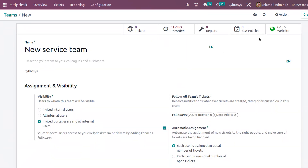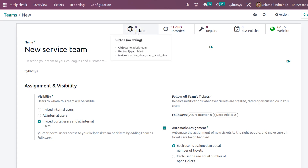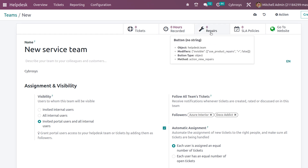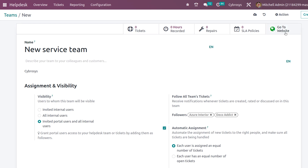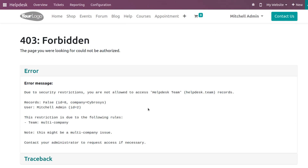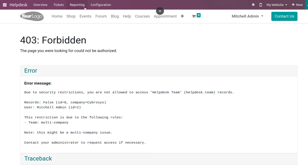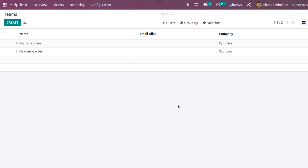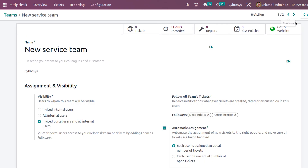Finally, there are smart buttons on the team form. Once published, you can go to the website and see a preview of the team. The smart buttons show the number of tickets assigned to the team, hours recorded by the team, number of repairs, and SLA policies. So those are the main things that come under team configuration in the Helpdesk module. That's all for today's video — thank you so much for watching.